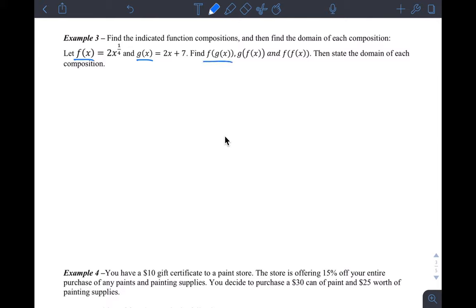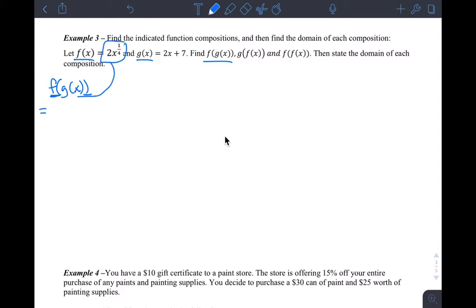The first composition they're asking us to do is f of g of x. What I suggested to you in class makes this fairly simple: take function f — the outside here is function f — and we're supposed to substitute g in there. So I take function f, which is this, and I write it down.